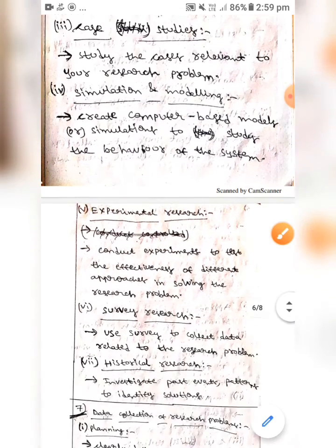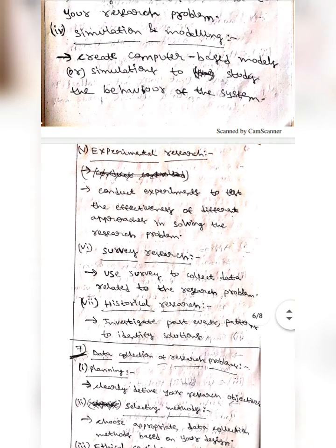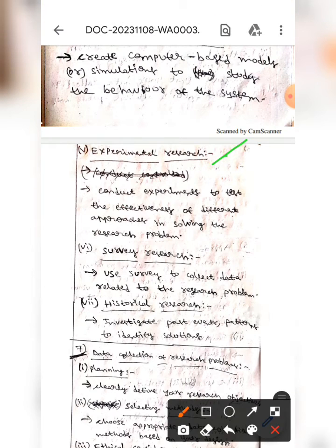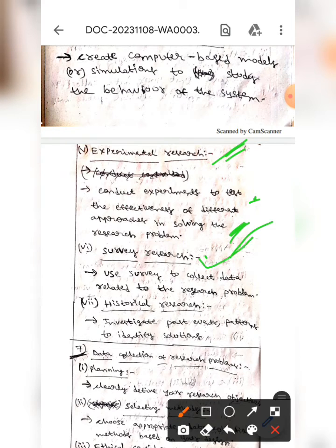The next one is experimental research — here we should conduct experiments in order to test the effectiveness of different approaches in solving the research problem. The next one is survey research — here we should use surveys in order to collect data related to our research problem.